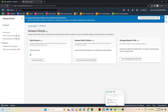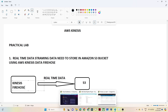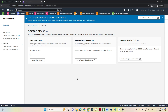In this practical we are going to use Kinesis Firehose. AWS provides sample streaming data, which we'll use to create a data stream and store it into Amazon S3. Let's click on Amazon Data Firehose.